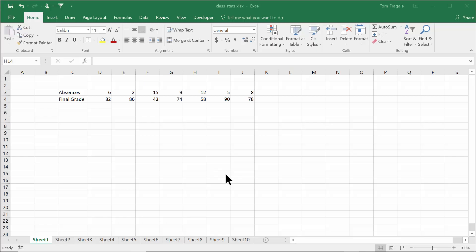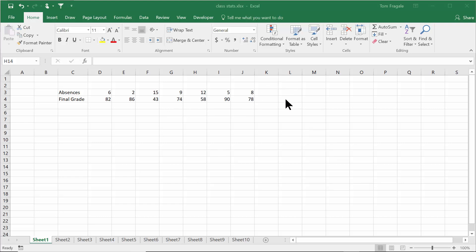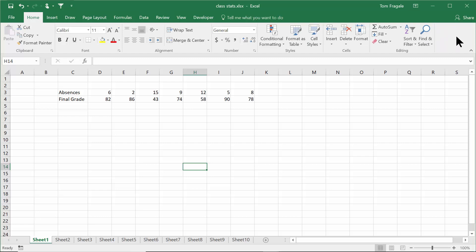I want to show you how to use the correlation tool in Microsoft Excel. This one has been around for a while — probably at least since Excel 2007. First of all, you have to make sure your data analysis tools are on. If I click on the Data menu up top, I can tell that my data analysis tools are not on, because if they were it would say 'Data Analysis' on the right side of the window.